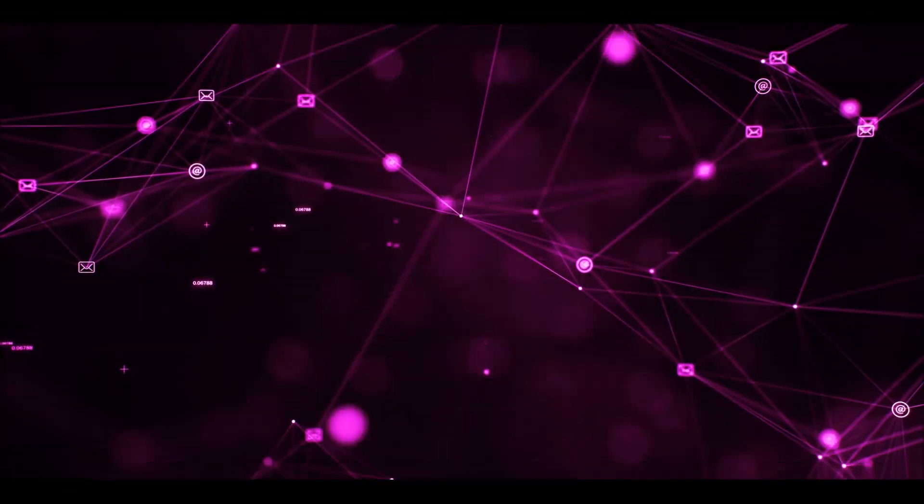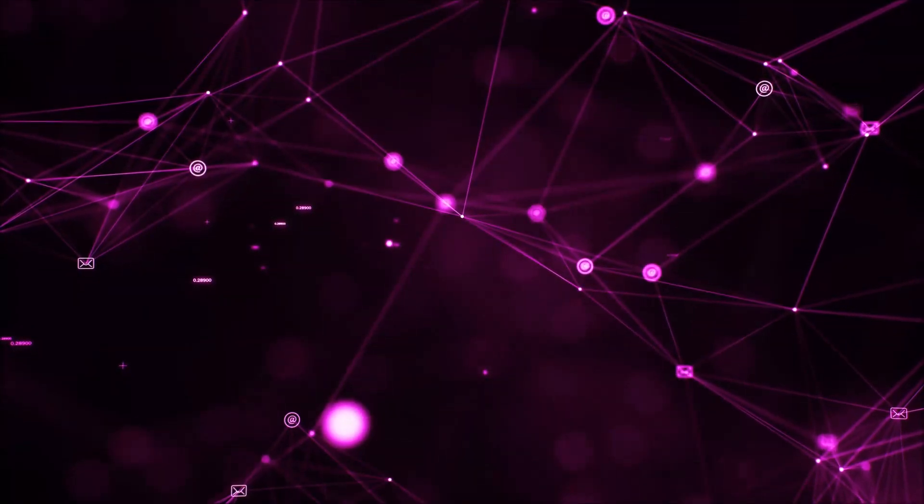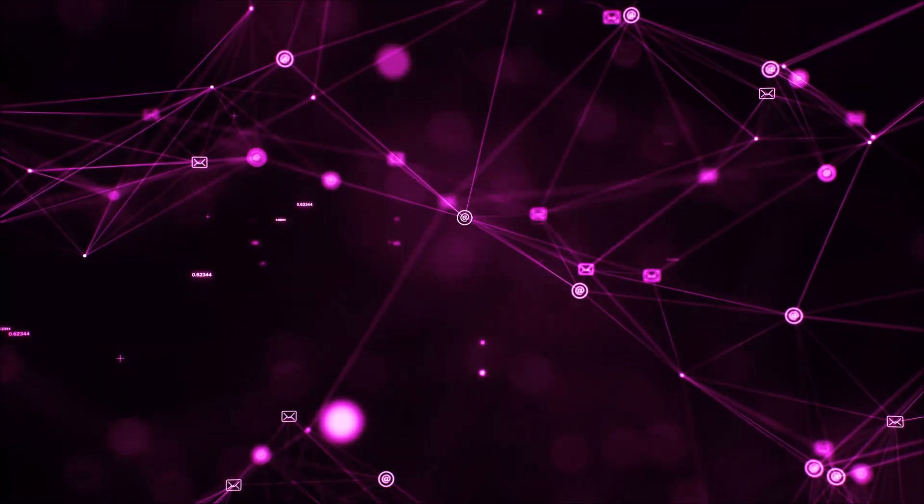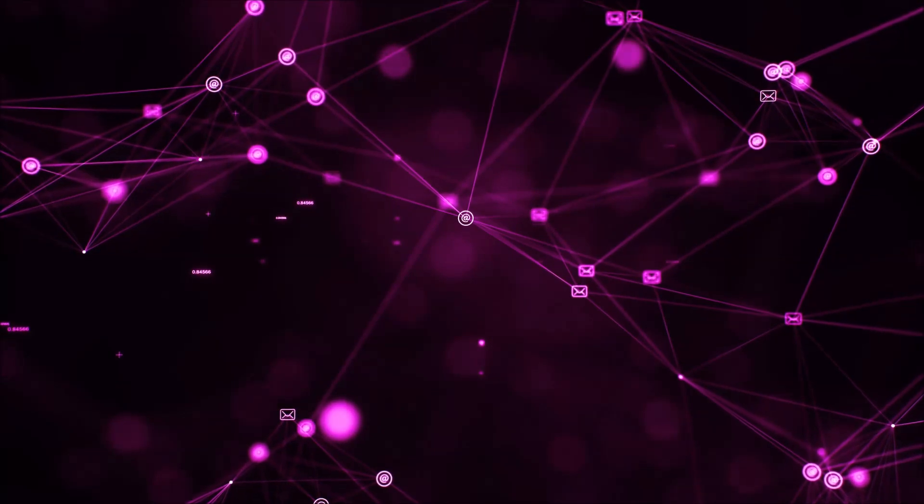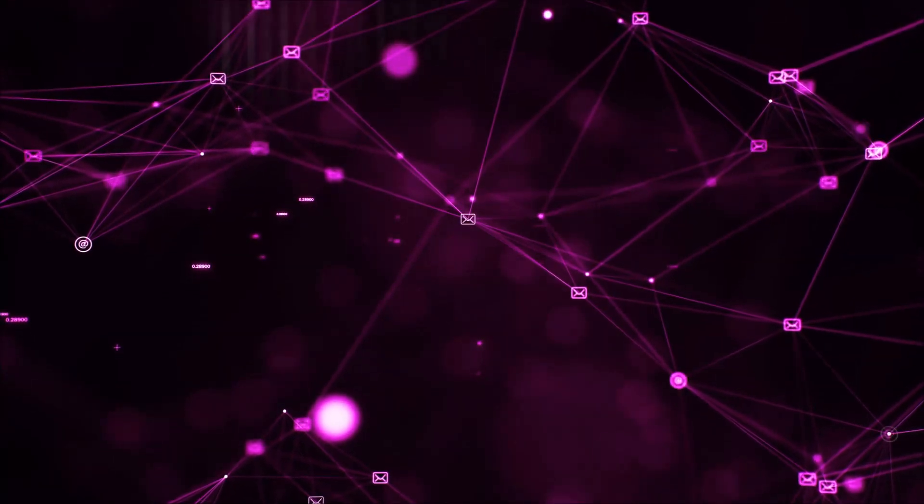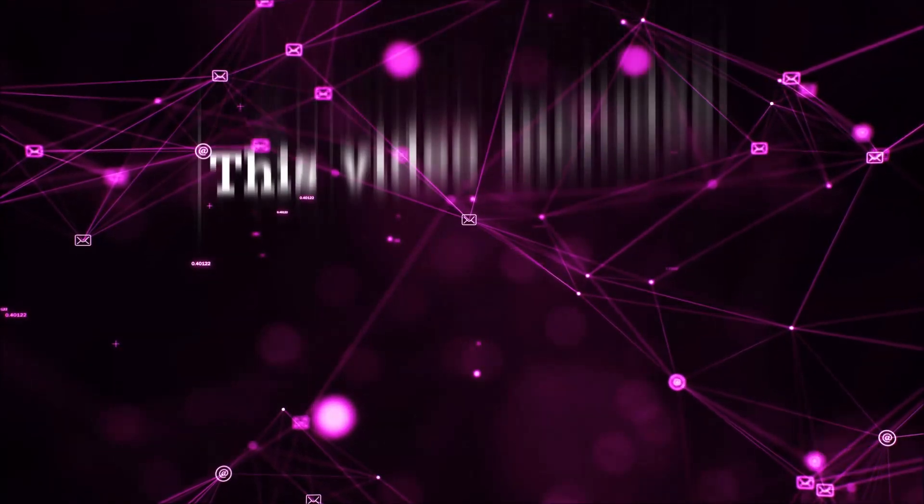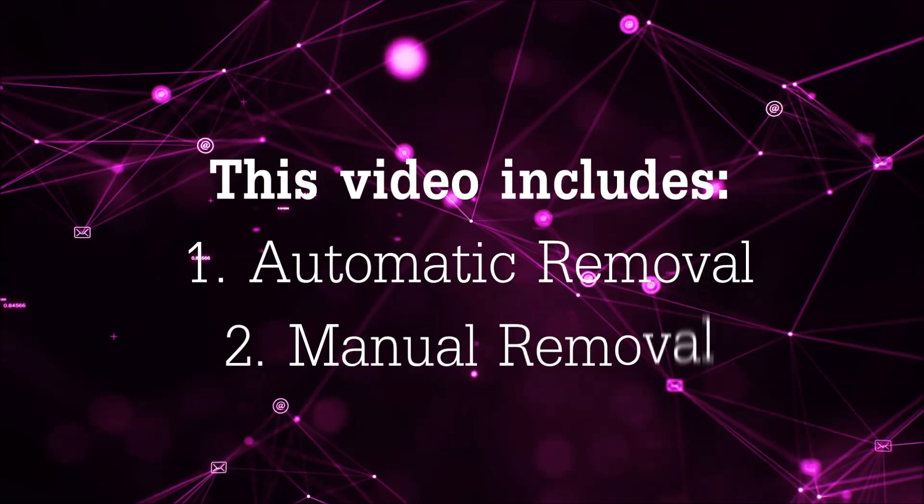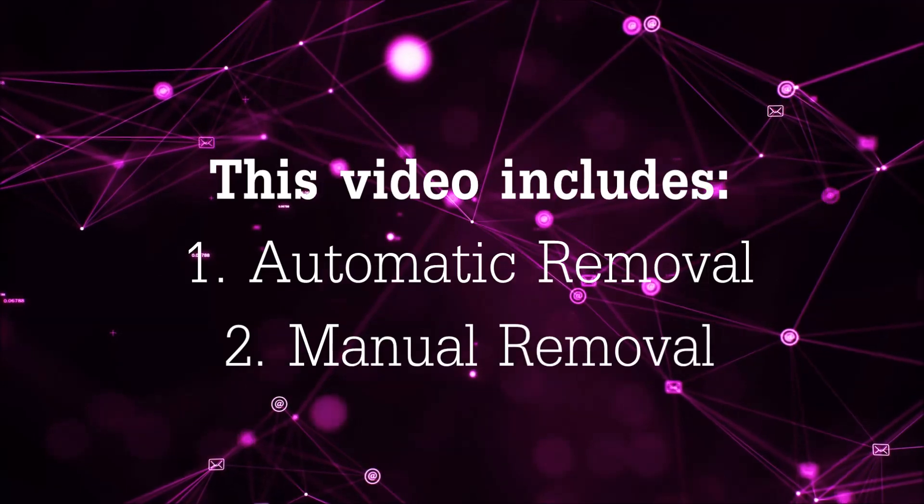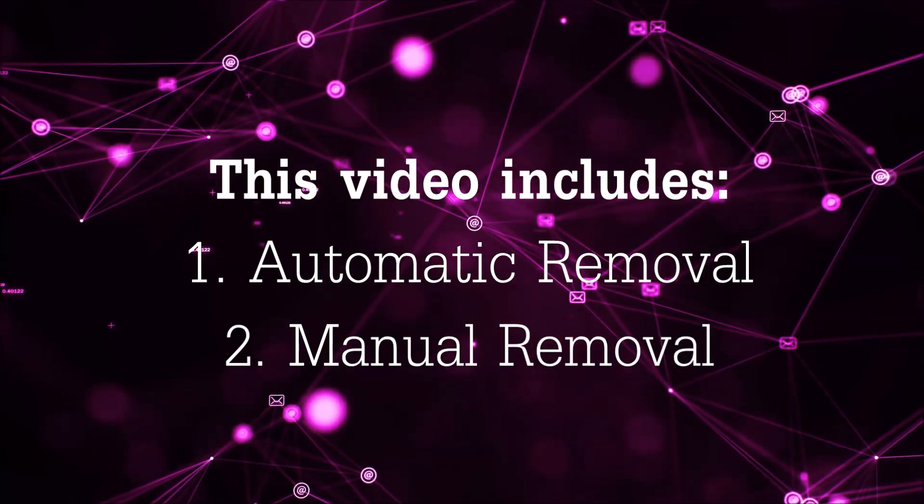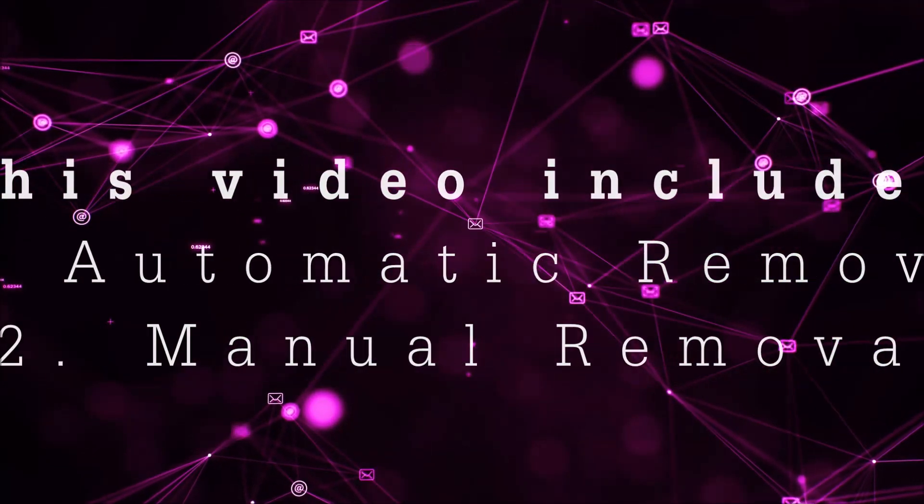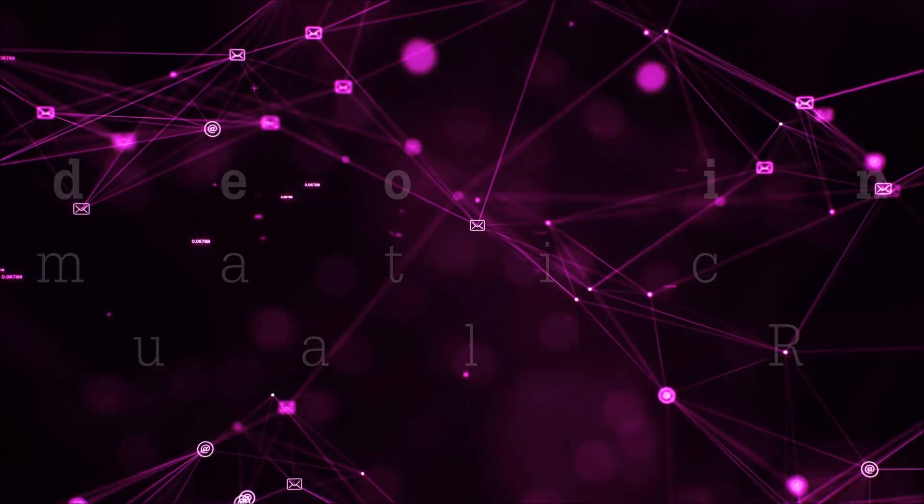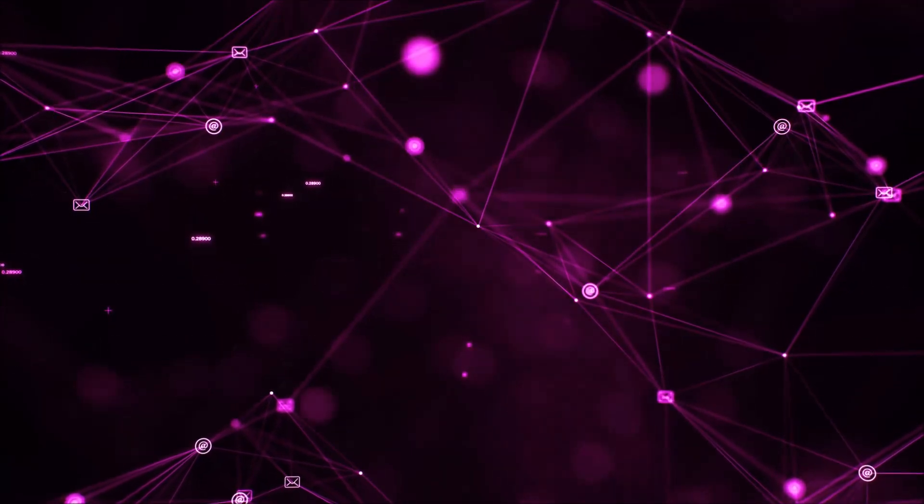Hey guys, Venti here at Sensors Tech Forum and I'm going to take you through the removal process of this nasty unwanted software. This video is going to be composed of two parts: automatic removal for the first part and then I'm going to take you through how a manual removal would be done.